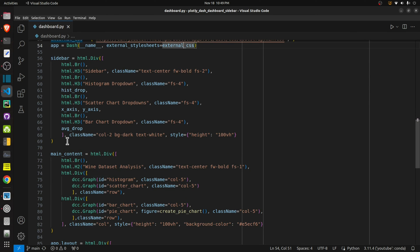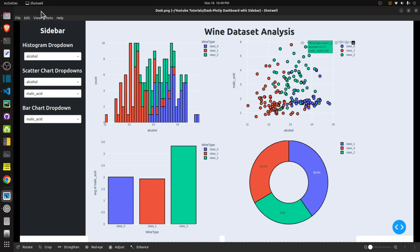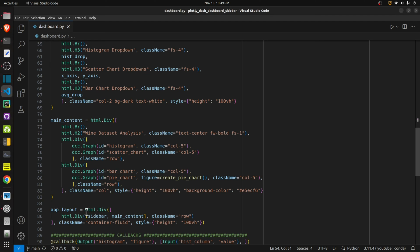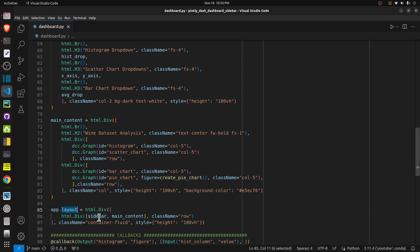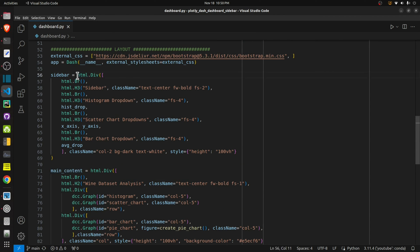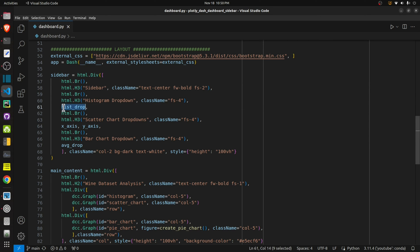The first div is the sidebar and another is the main content. Both divs are wrapped in an outer div with class name row, so they are placed next to each other — sidebar first, then the charts div. This outer div is set as the app layout. The sidebar is one big div containing h3 header tags: a sidebar header, a header for histogram dropdown, then the histogram widget included, and headers and dropdowns for scatter chart x and y axes and the bar chart.